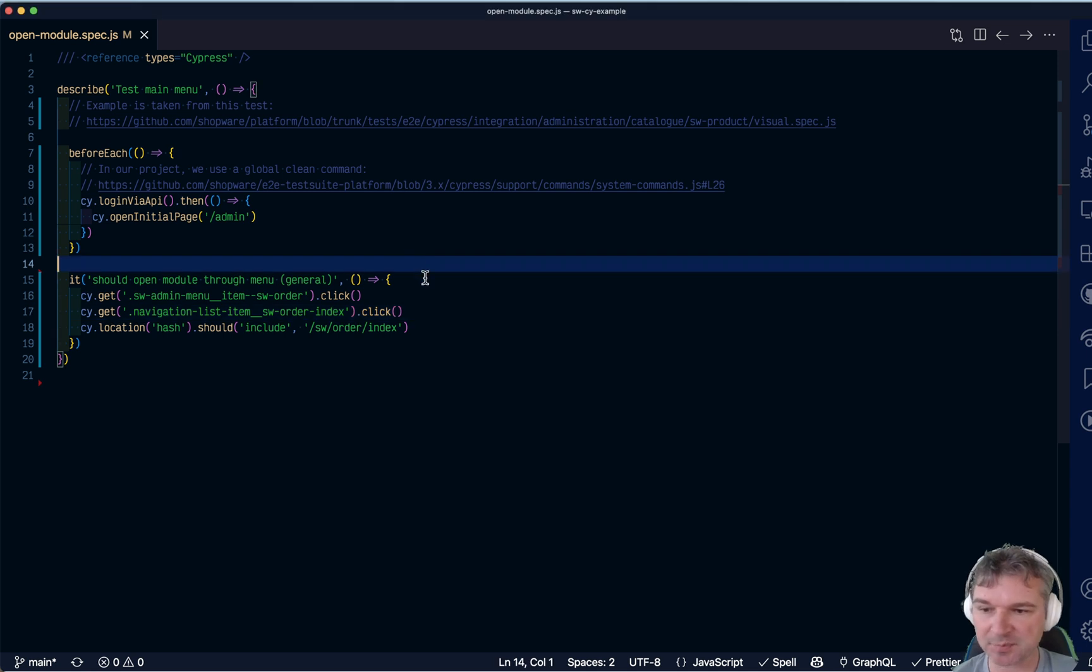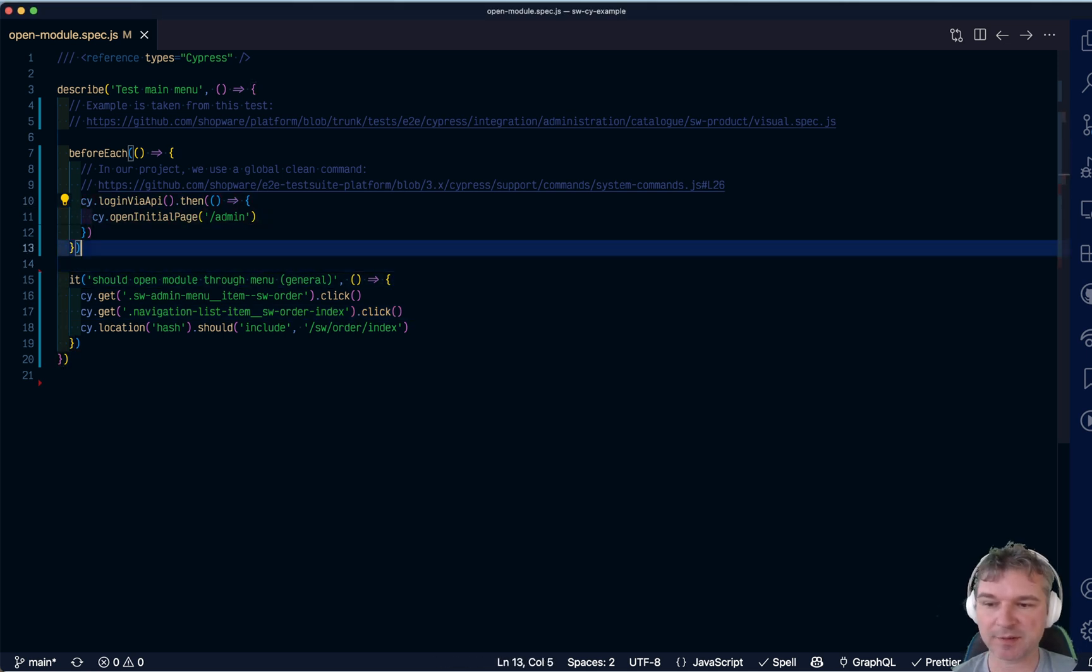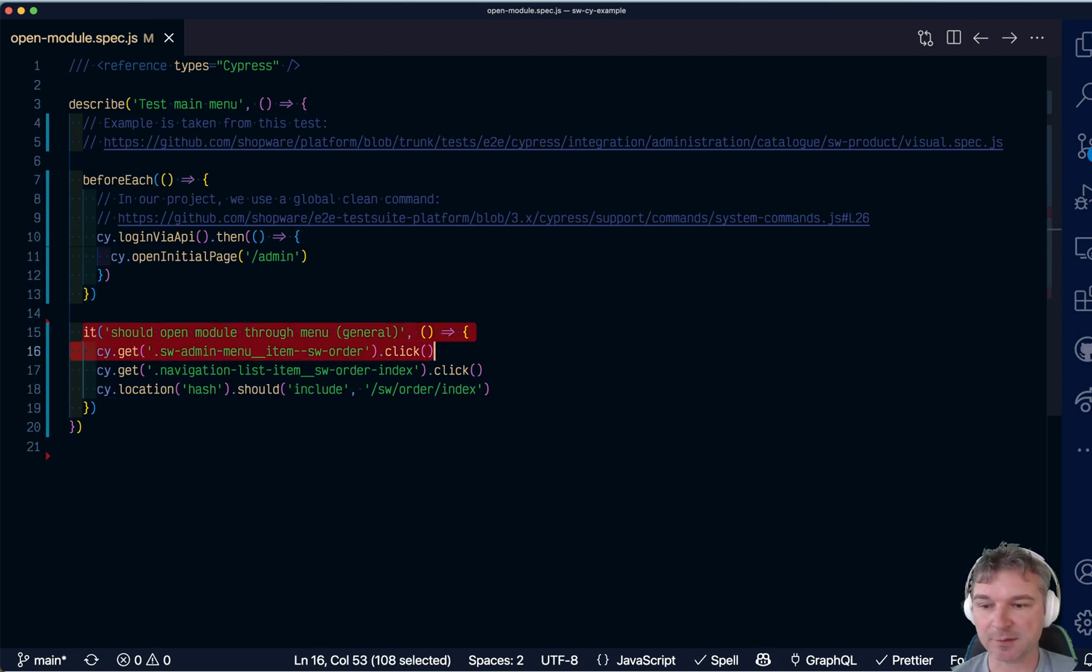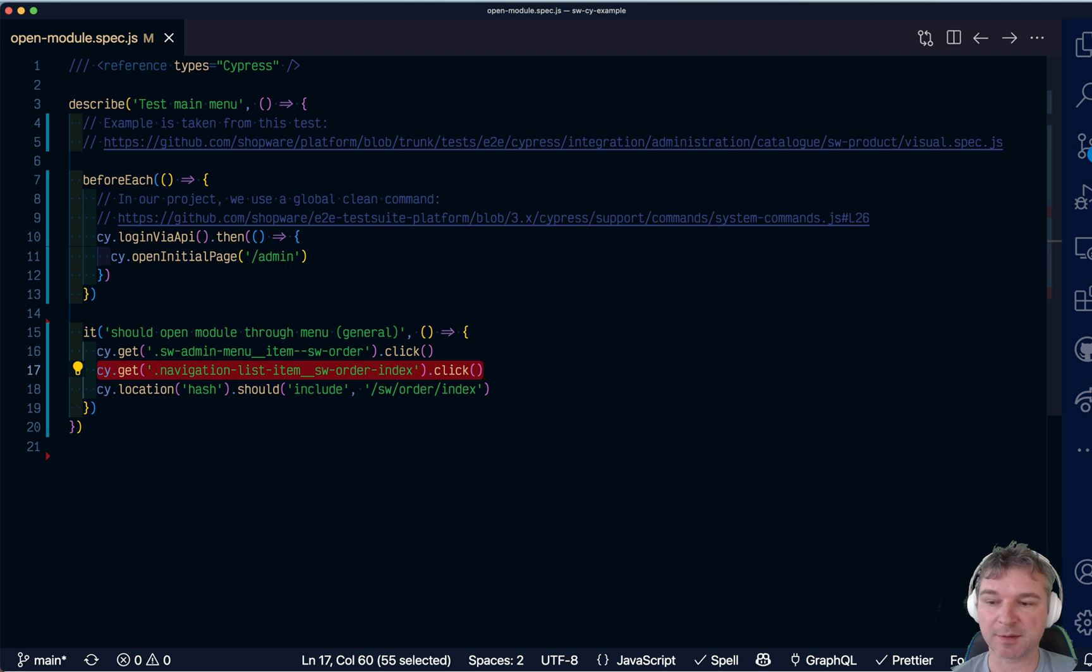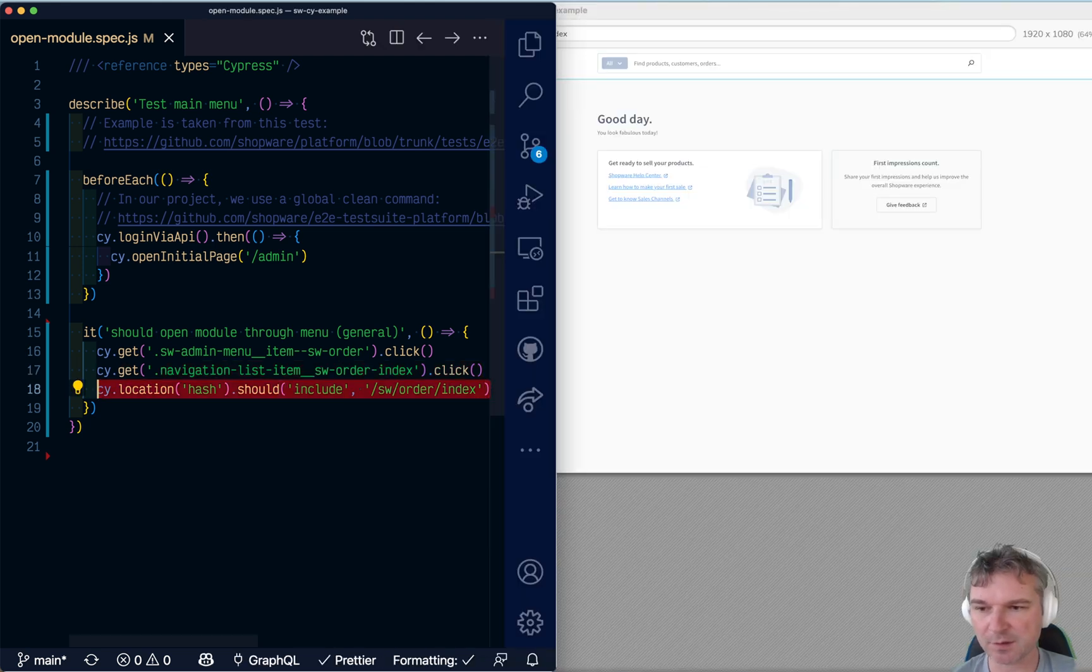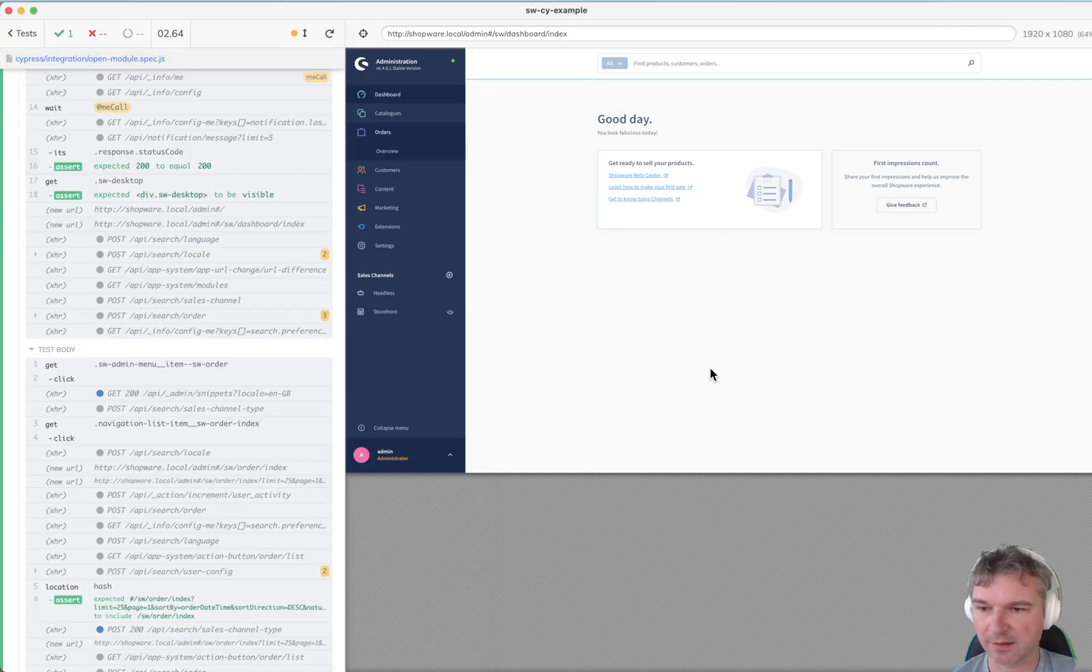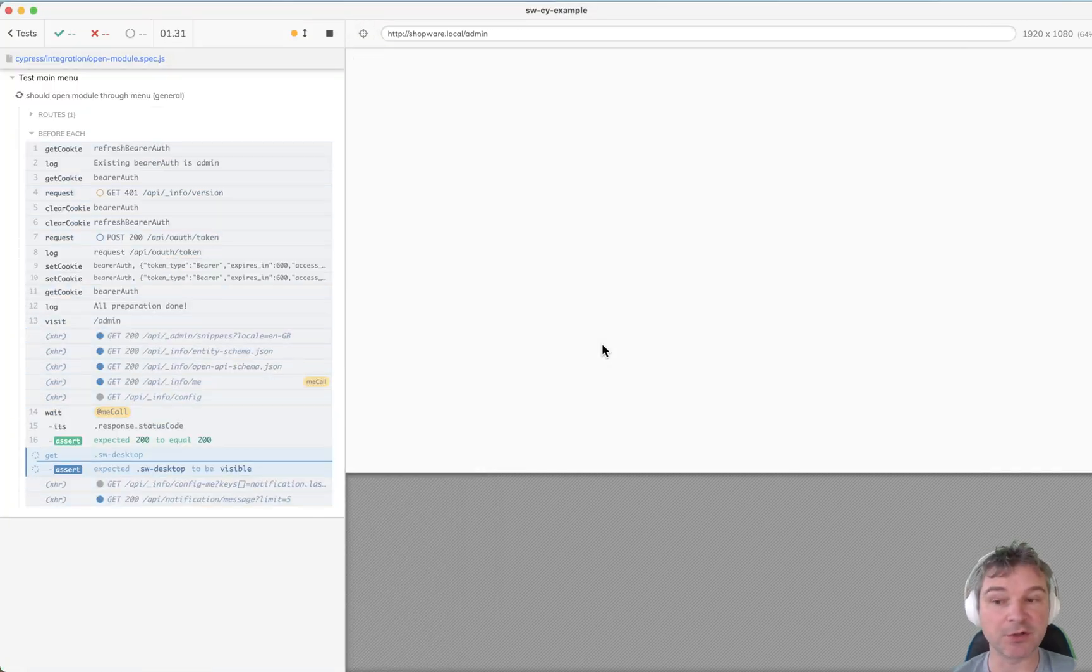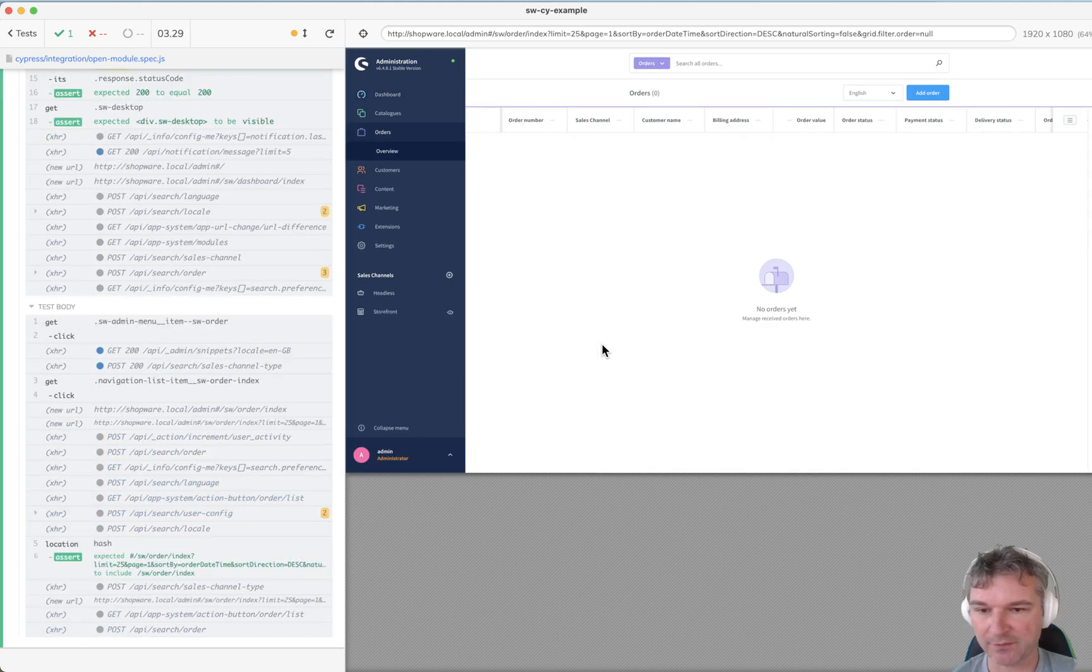So the test is pretty simple. You log in to the Shopware site, I will have it running locally in a Docker container, and the test clicks on the menu item and then clicks on a submenu and checks that it ends up at the right place. So let's see how it runs. I have the tests right here so before each it plugs in and then the test finishes, as you can see it passed.